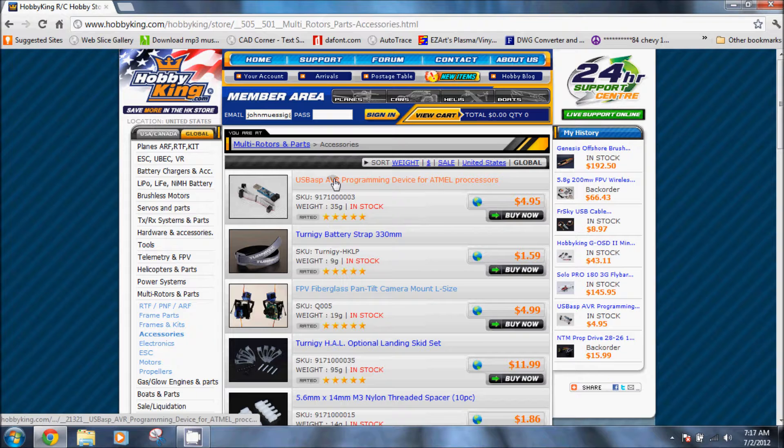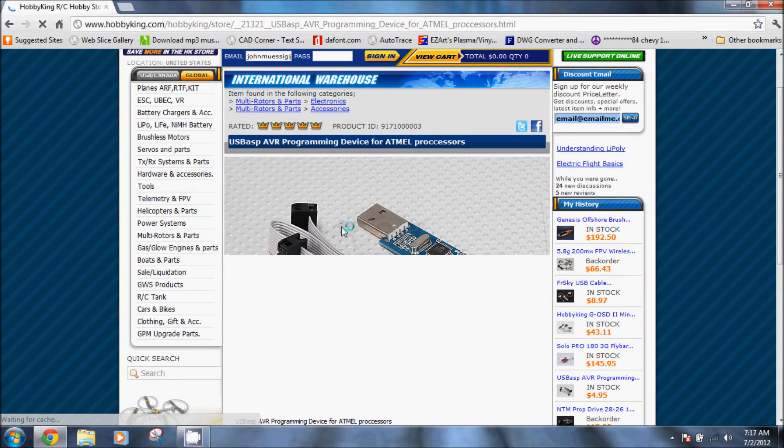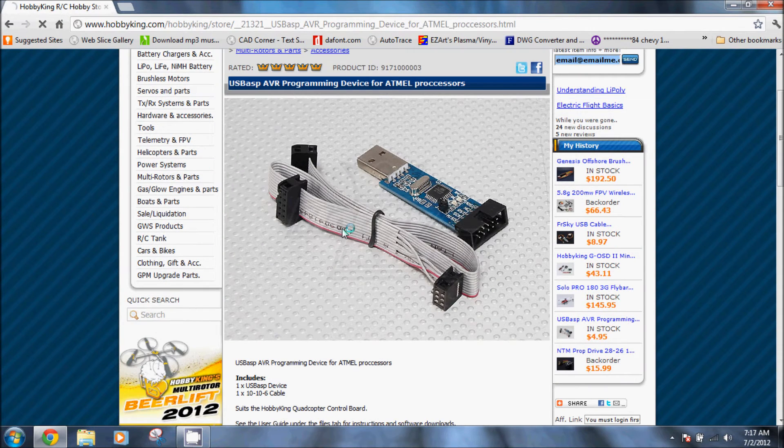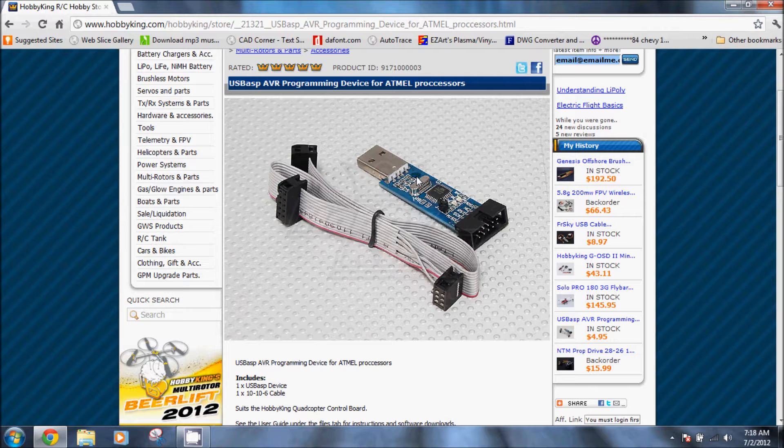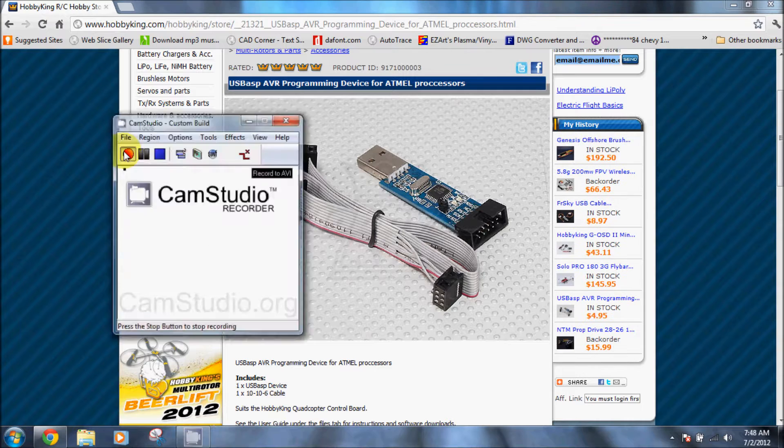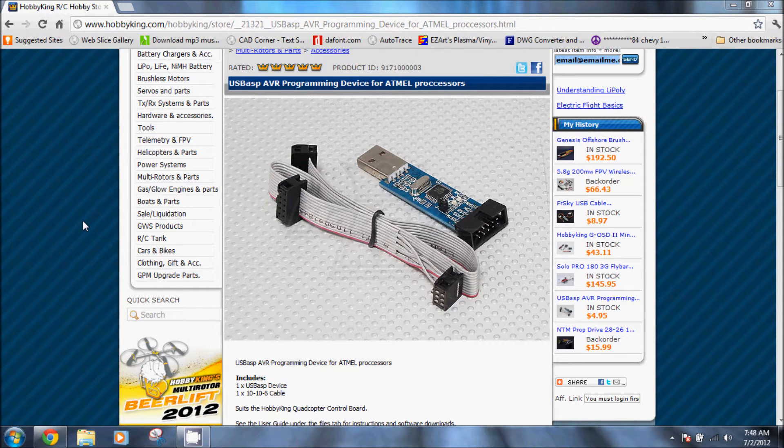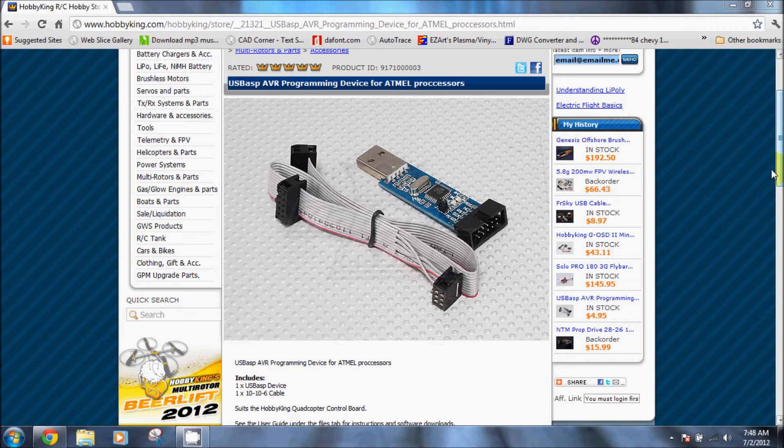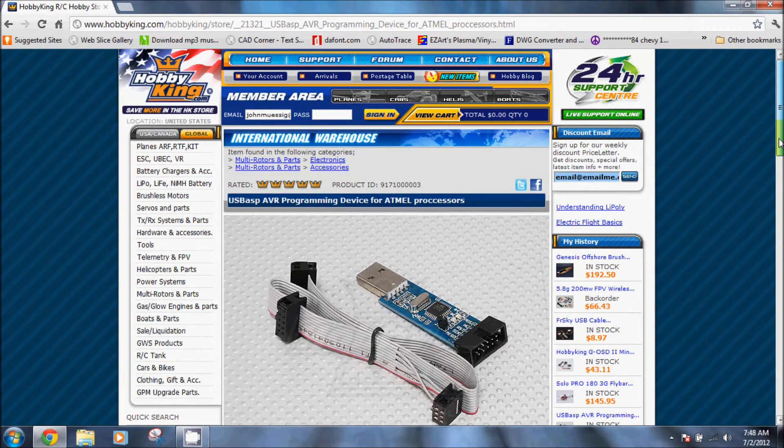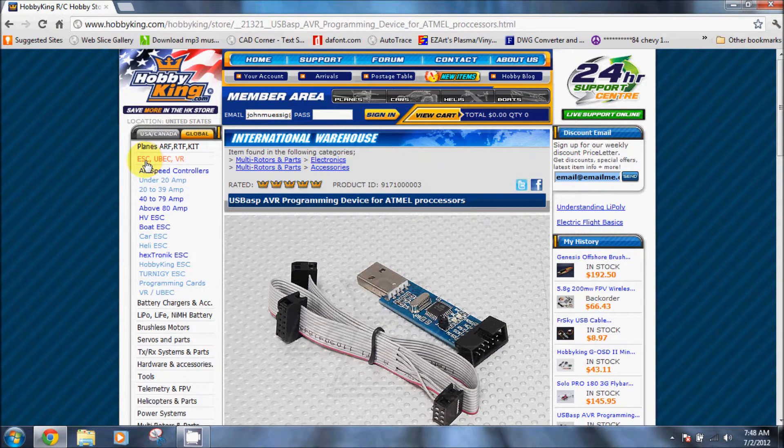We're going to click on the top link, USB ASP programmer. This is the device that we're going to use to flash the speed controls. We're going to flash them with the Simon K firmware, which makes them an excellent choice for multi-rotor applications. Everything that would usually need to be programmed is already taken care of.